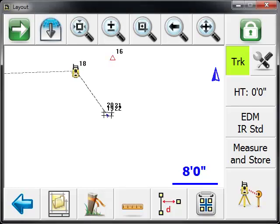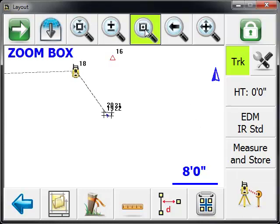With MicroSurvy Layout, it's really easy to lay out points and lines. We're going to show you how to lay out some points.